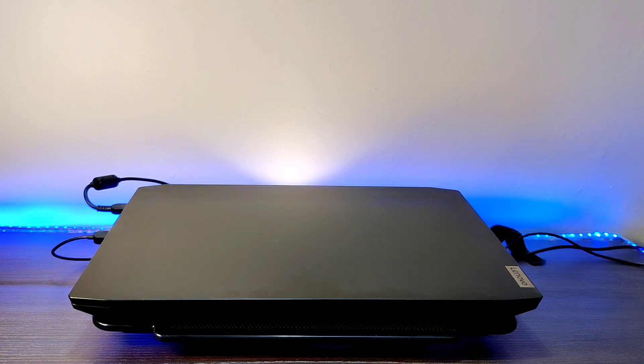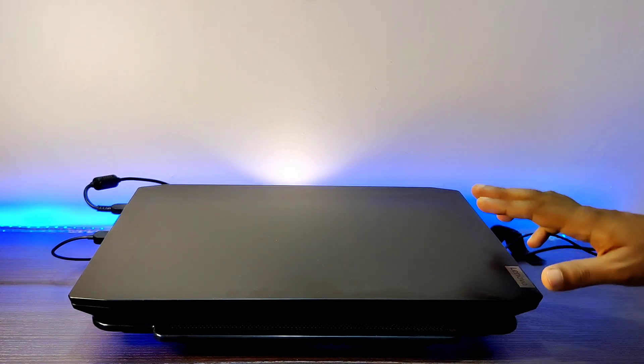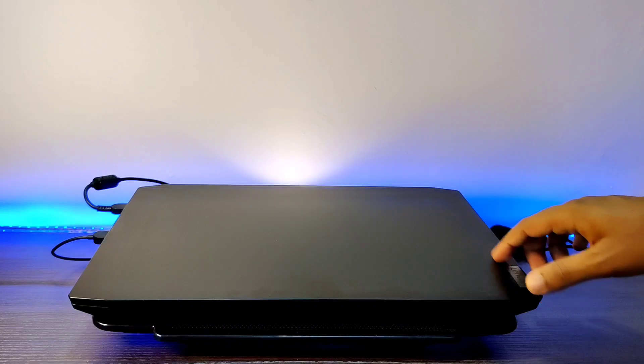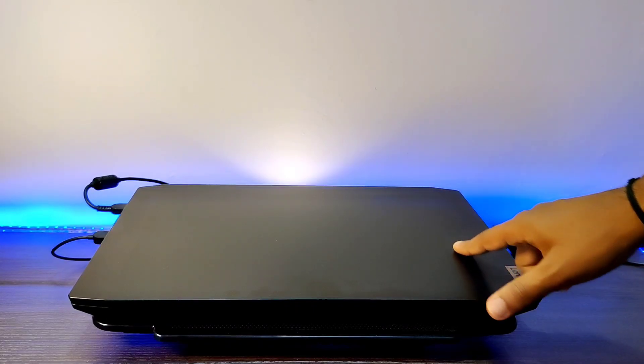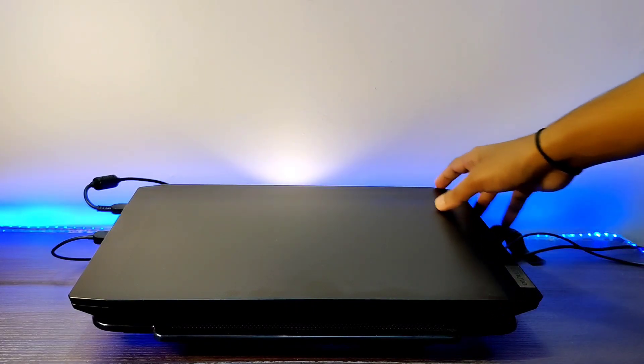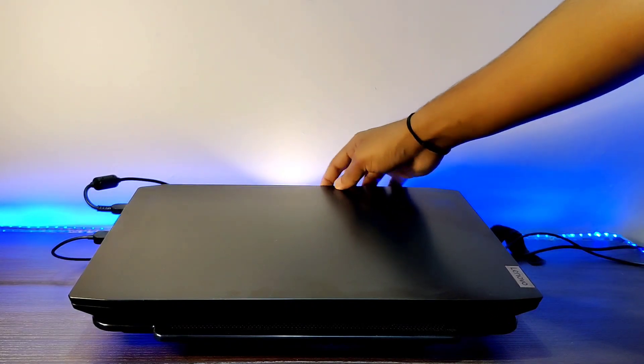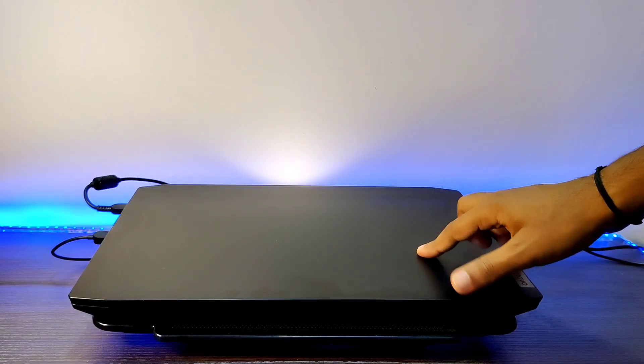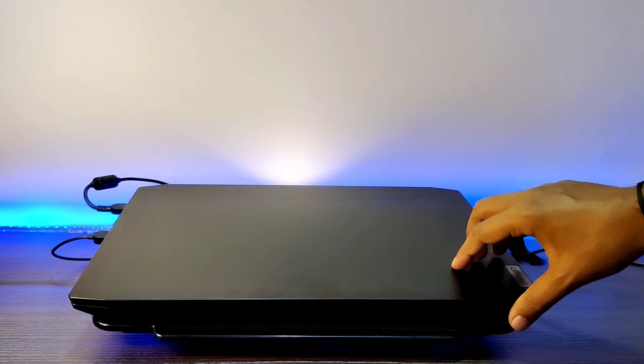Primarily, let's talk about the exterior things. That is, build quality, number of ports present on this laptop, overall design, charging speed, and the thermal vents present on this laptop.